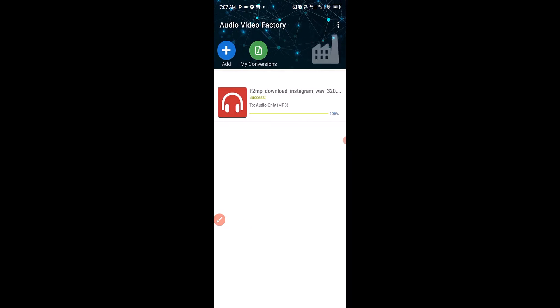Boom. Within a few seconds, the file has been successfully converted to MP3. You can see it right here. Now, to see your file, just click on My Conversion right here.